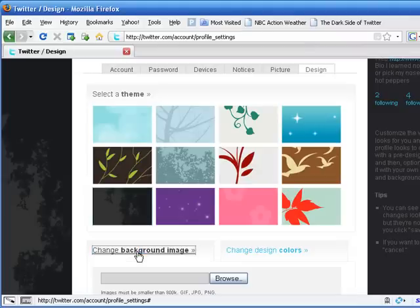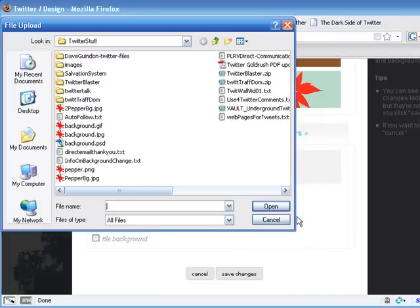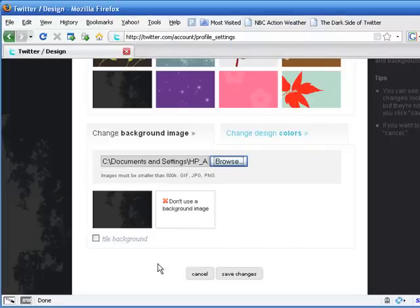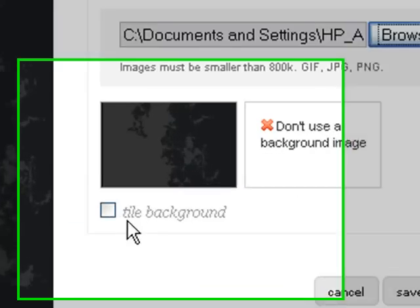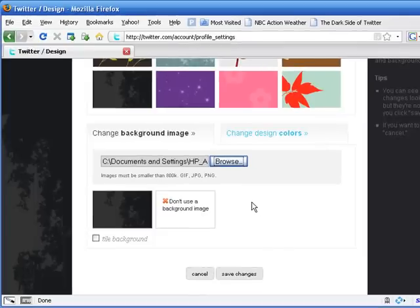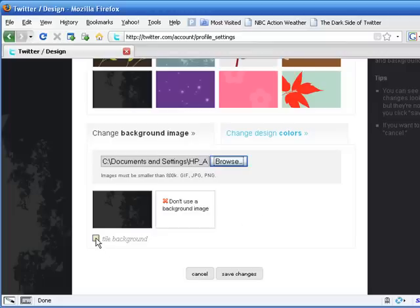That's right, so we go over here to change background image, and just like we did with our picture, we browse for the background image that we created, and it is this guy here. Open. Now, this tile background, what this is, our background image was, if you recall, 2048 pixels by 1707 pixels I believe. This tile background is in case you were to have a background of say 100 by 100, or smaller, even 10 by 10.